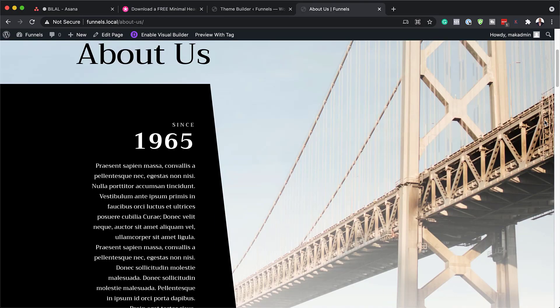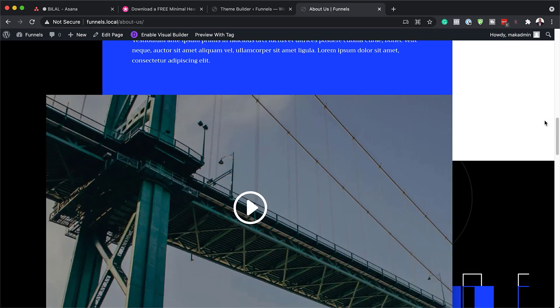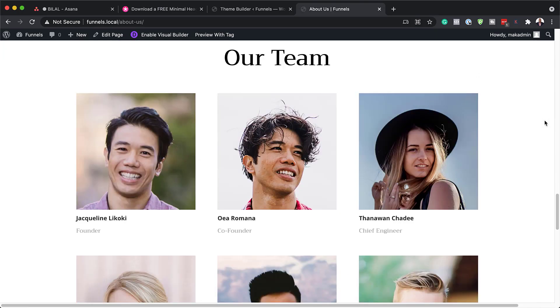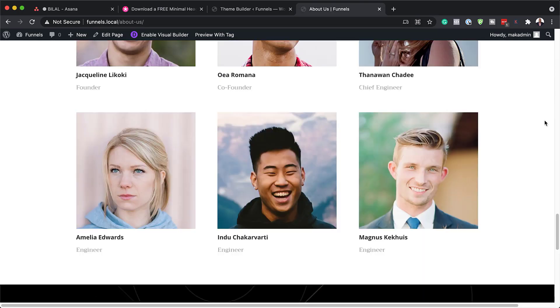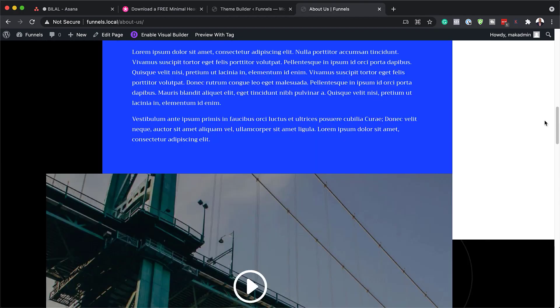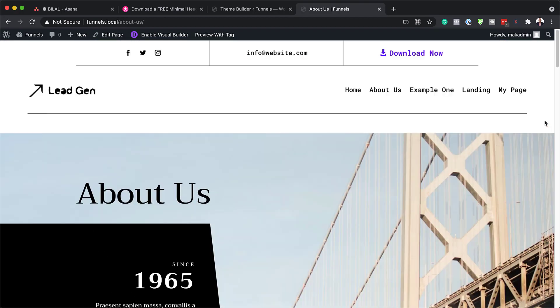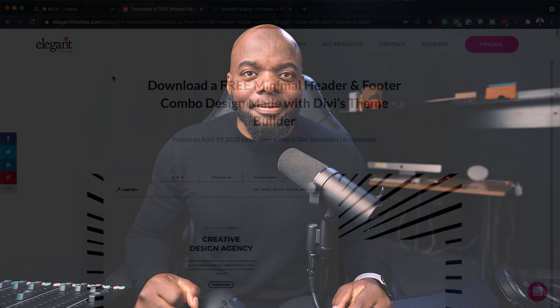Hello and welcome. In today's video I'm going to show you how to download and install our free header and footer combo design made with Divi's theme builder. This is the final result we're aiming to achieve, so without wasting a lot of time let's dive in and get started.